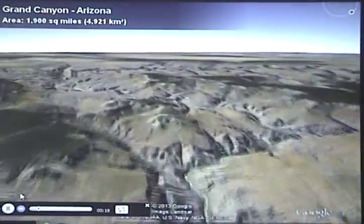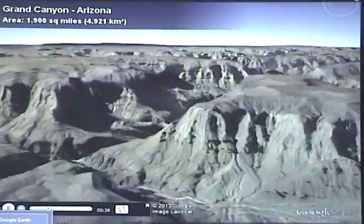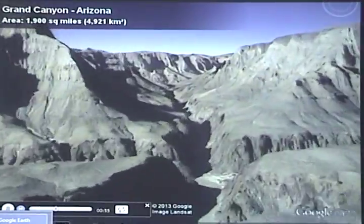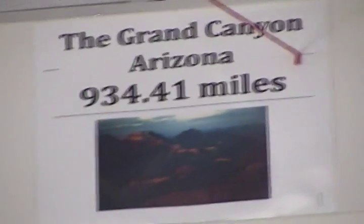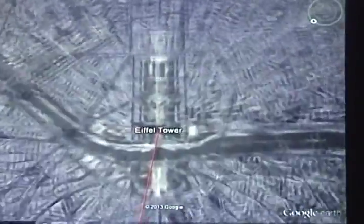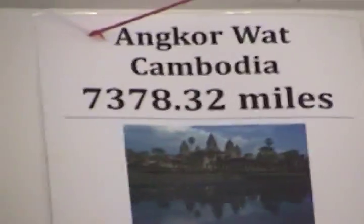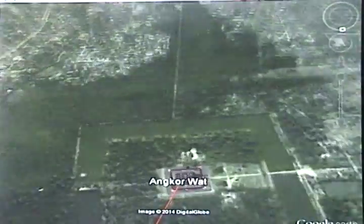The Grand Canyon is over 900 miles away from our classroom, but we could be there in less than 10 seconds. After we go there, we put signs on our walls to remind us of where we've been, and to think about where we are. All of these signs help us feel connected to our world.